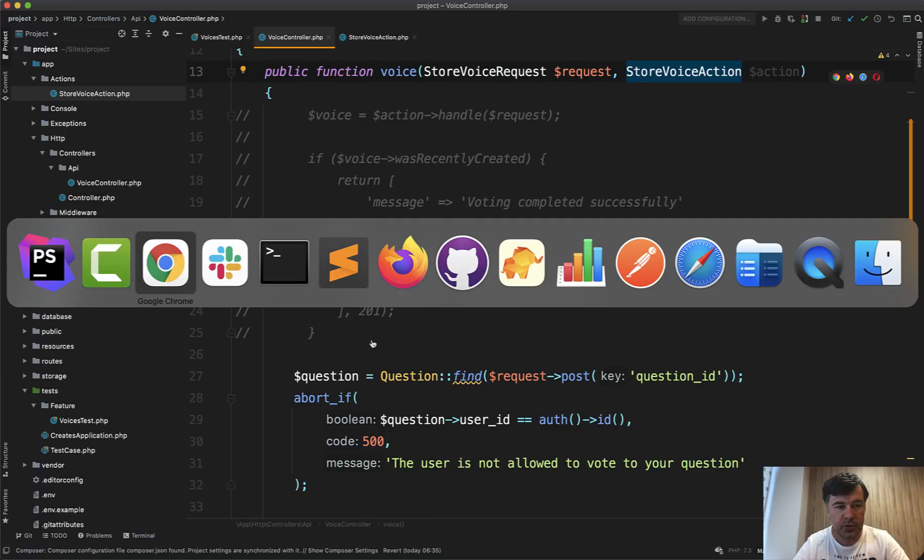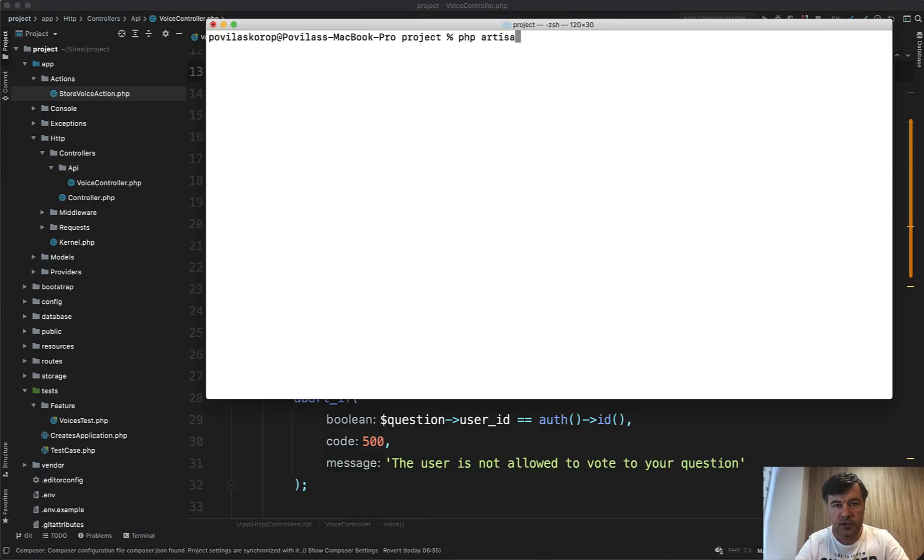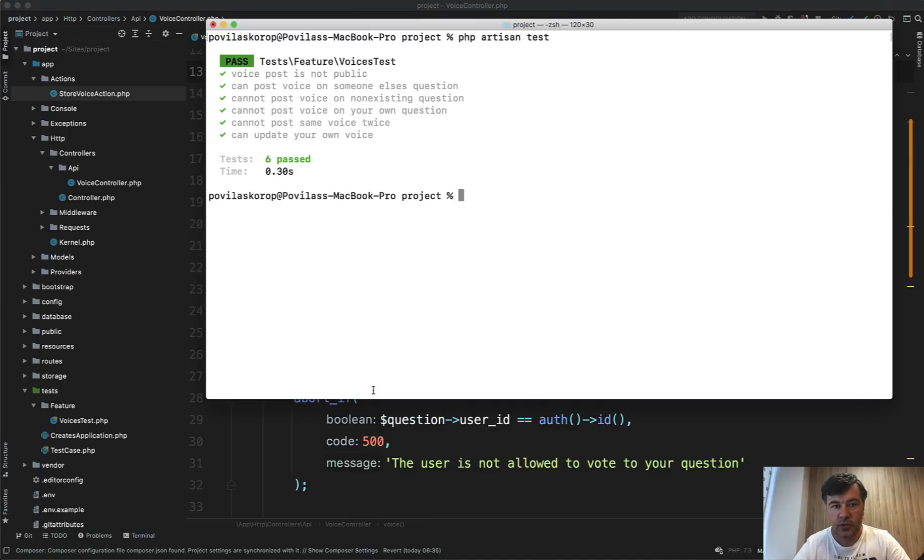And if we run PHP artisan test, PHP artisan test, those tests should be green. So I have six tests for various situations in that controller.